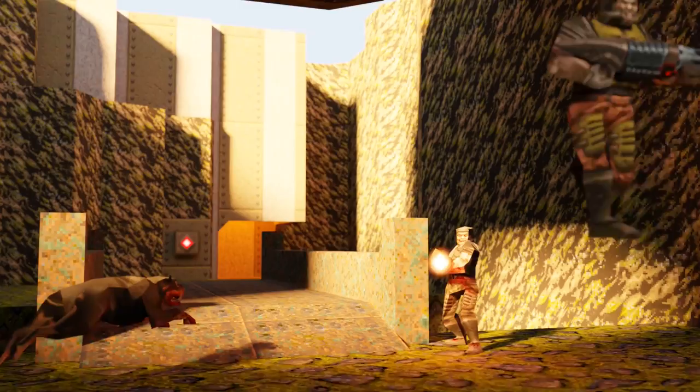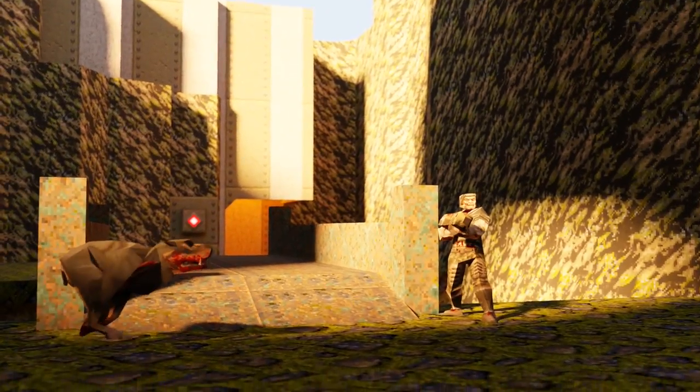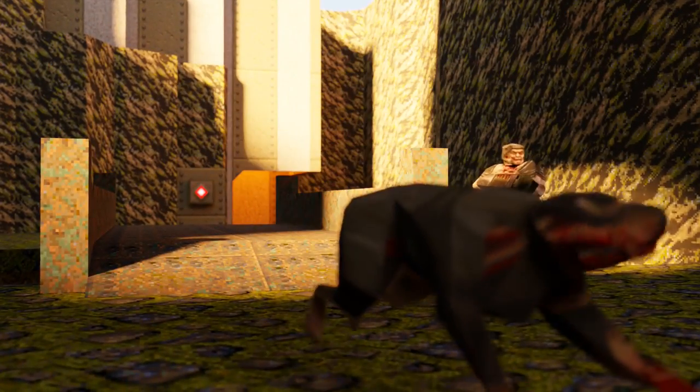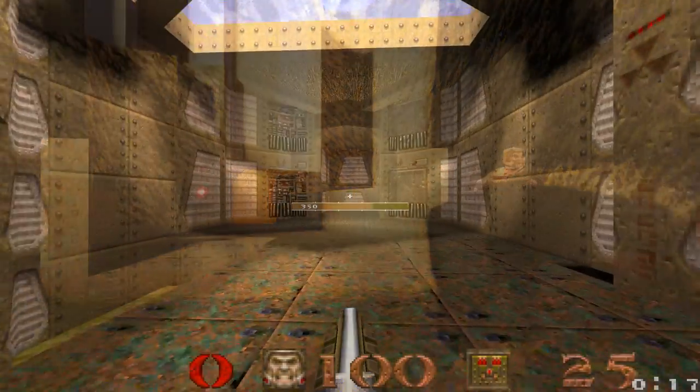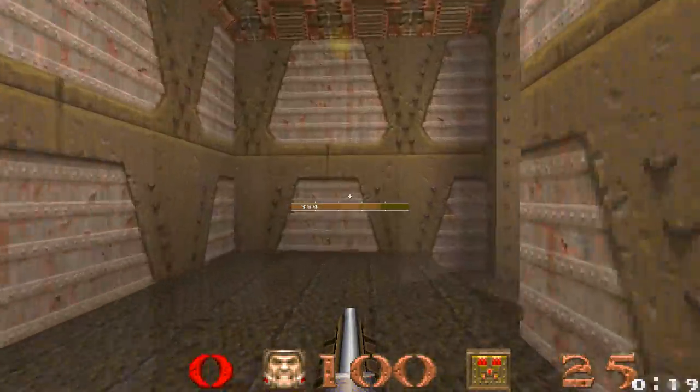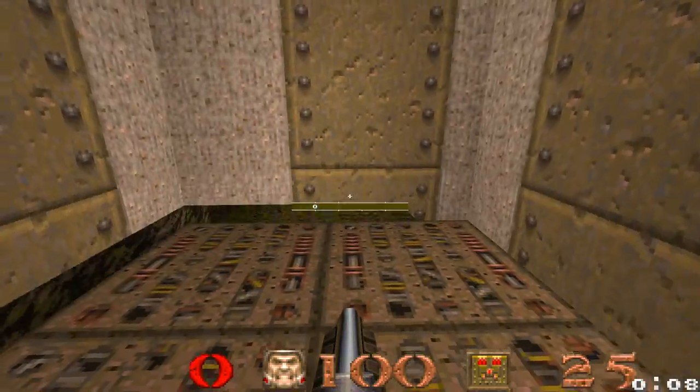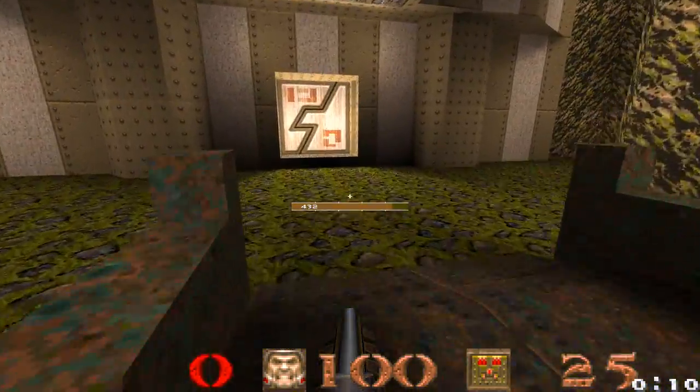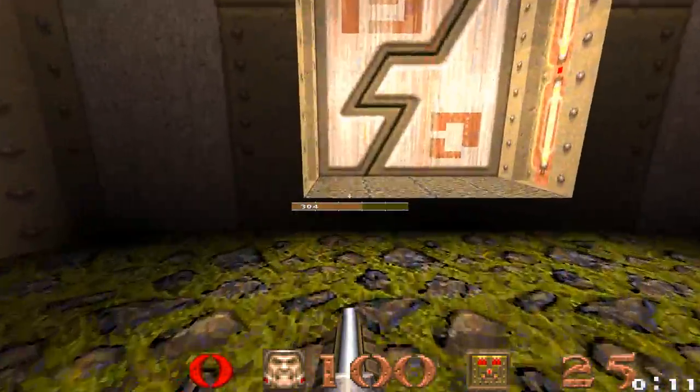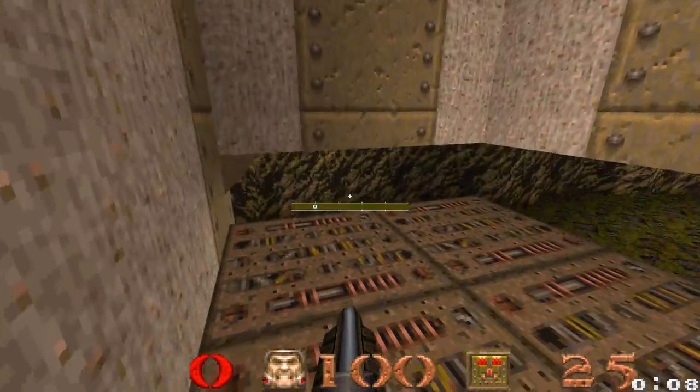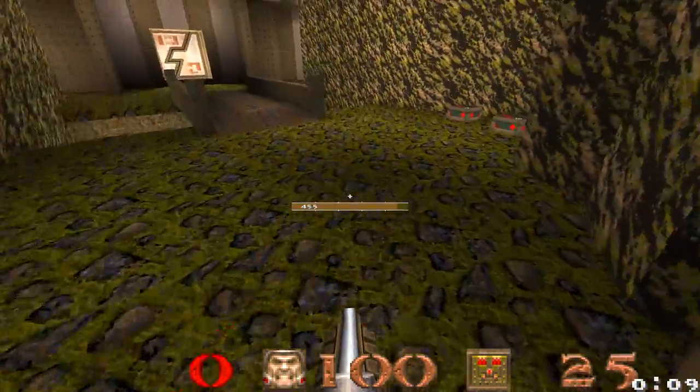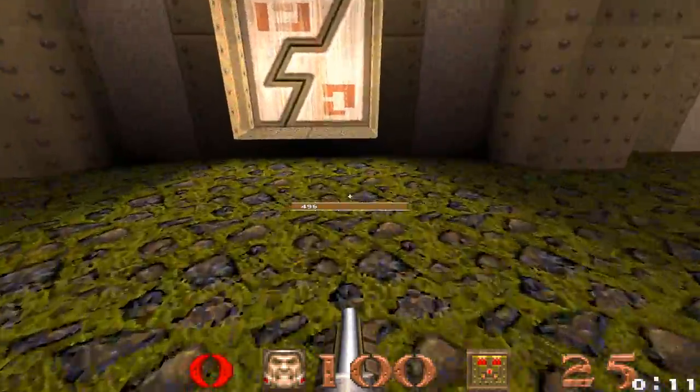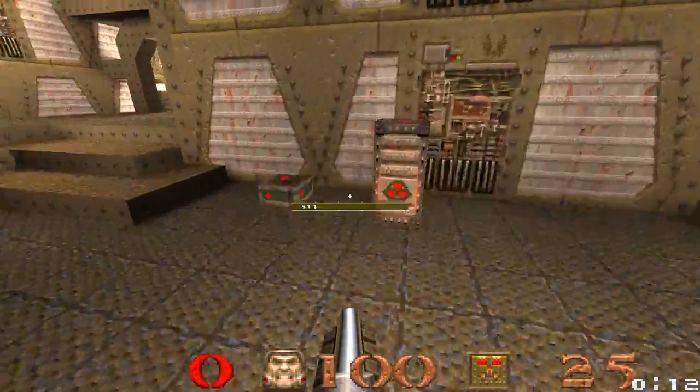One of the earliest tricks discovered was zigzagging, a rapid alternation of the strafe keys while running forward. Next came wall running, which is done by strafing into a wall while running parallel to it. Finally, there is bunny hopping, or strafe jumping, a technique that has gone through its own evolution over the history of Quake.